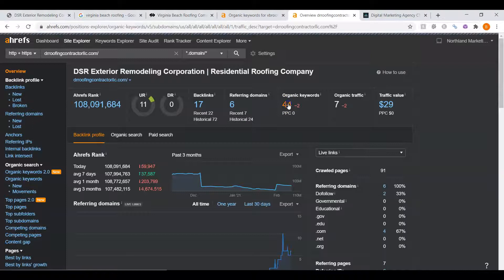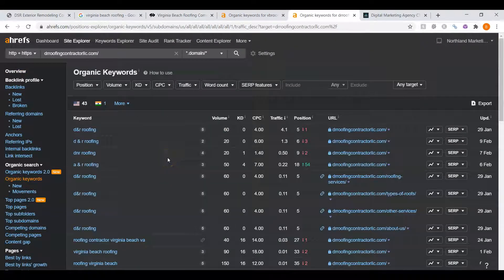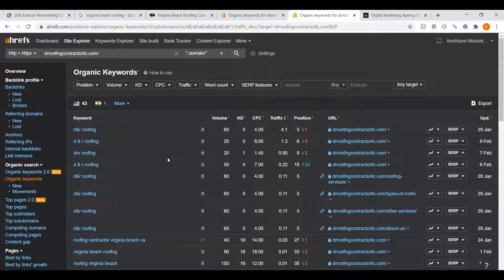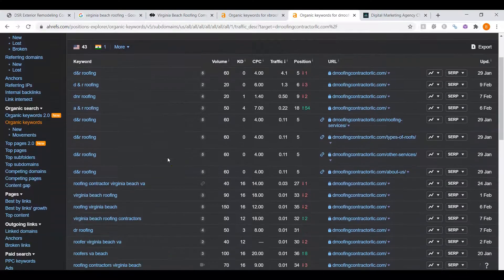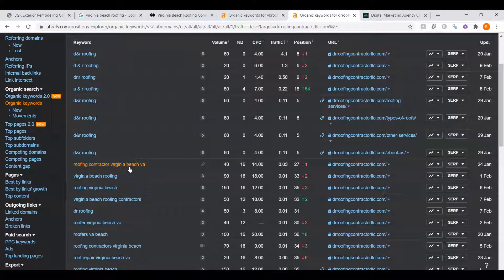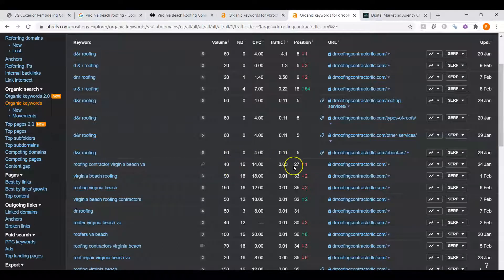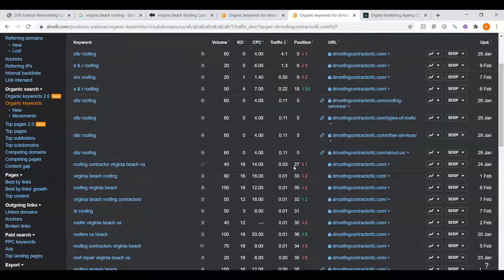If we look at your organic keywords, we can see that there's not a lot of them that are helping you here. For example, we have Roofing Contractor Virginia Beach Virginia. There's 40 people searching for that every month, but you're in the 27th. That's the bottom of the second page of Google. Most people do not even make it to the bottom of the first page, let alone find you on the second page.